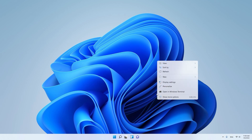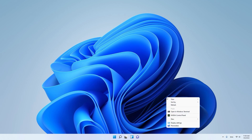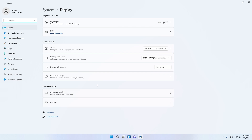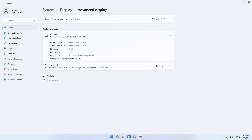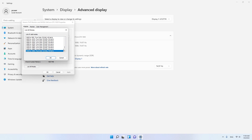First we are going to apply the resolution on our display. Click Display Settings, click Advanced Display, click Display Adapter Properties for Display 1, and click List All Modes.